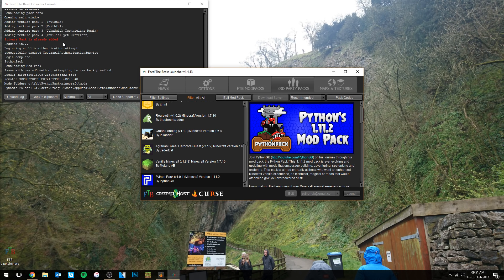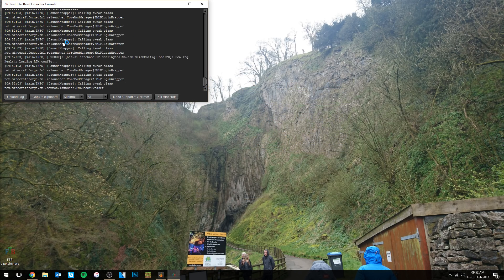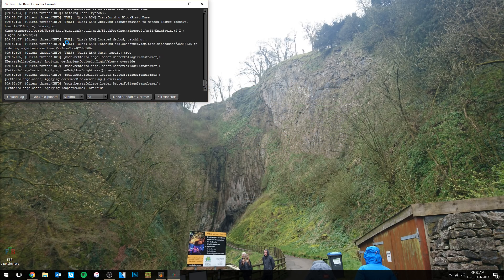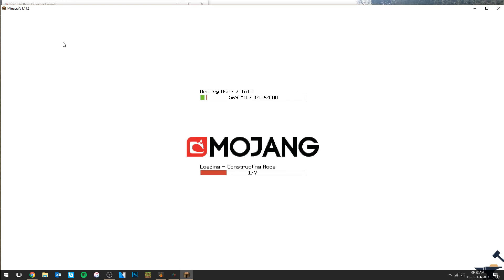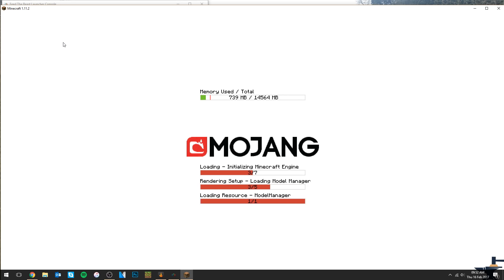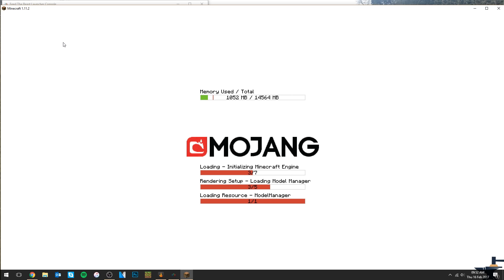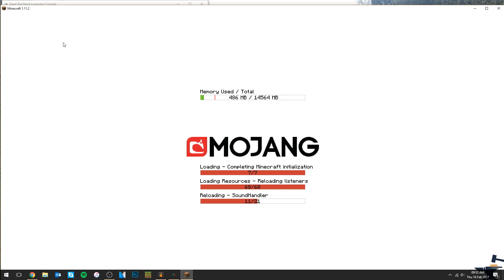While it's launching, I want to give you a quick overview of what this pack is about. It is basically a pack with the primary purpose of enhancing the vanilla experience. It only adds mods that add more reasons to explore, adventure, build, or combat. There are no mods that give you overpowered stuff, and there are no technical or magical mods. It is a pack mainly for those who want an enhanced vanilla experience.